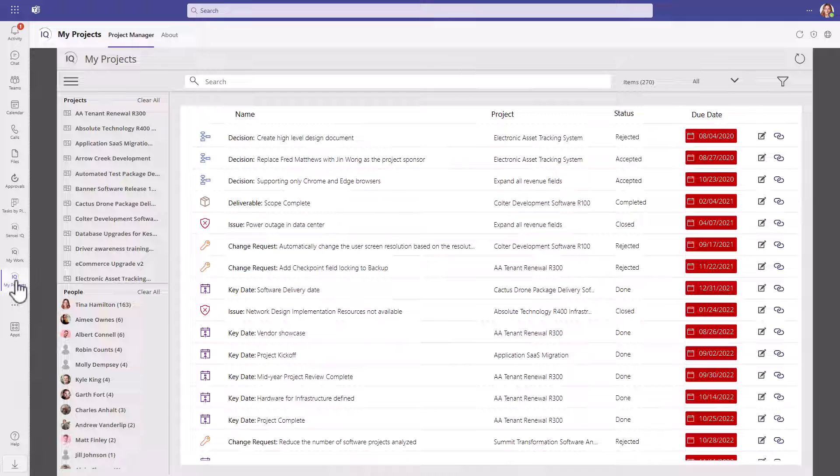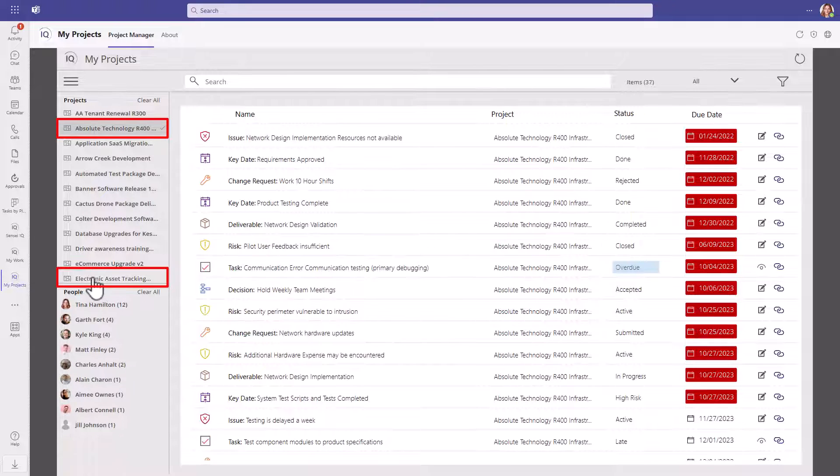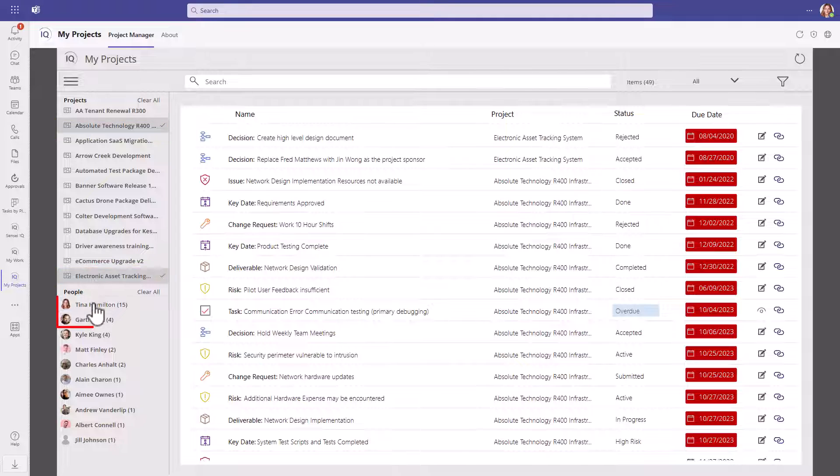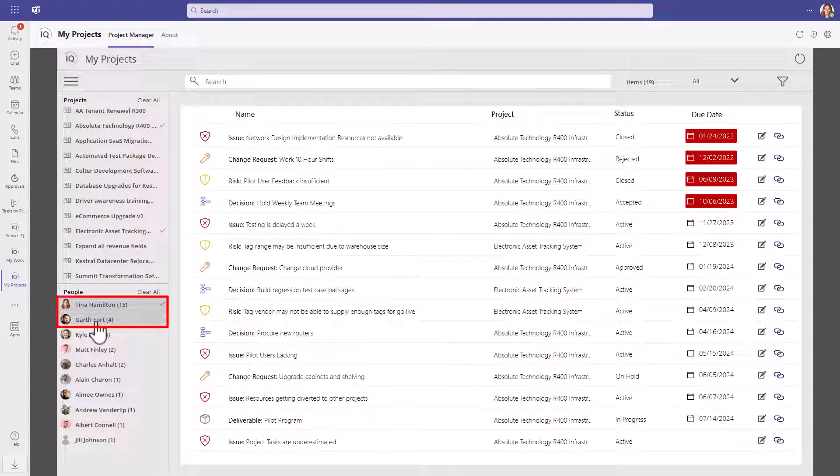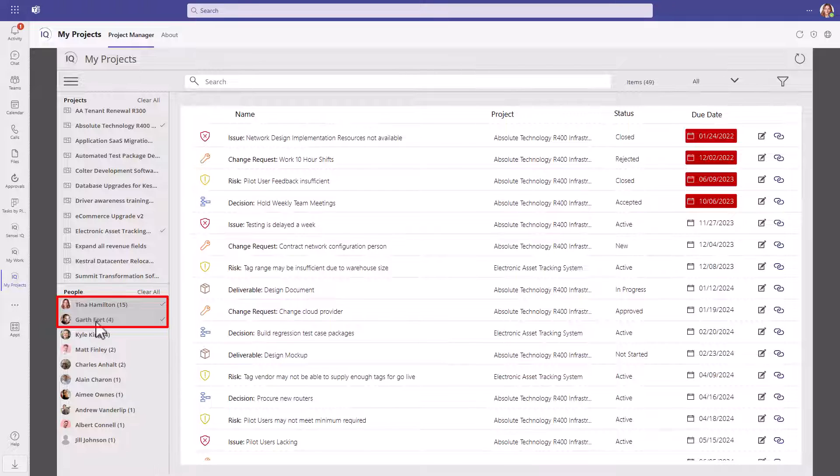You can filter by project, by person, or a combination of both. By selecting My Projects from the left sidebar and then selecting the Absolute Technology 400 Project and Electronic Asset Tracking Project for Tina Hamilton and Garth Forth, you can see just the activities assigned to Tina and Garth for these two projects.